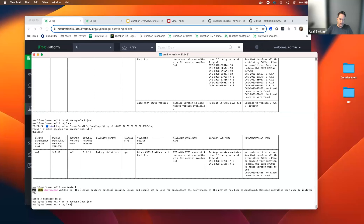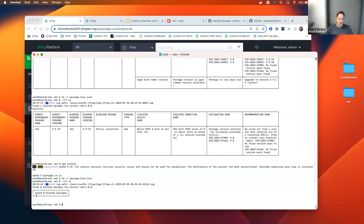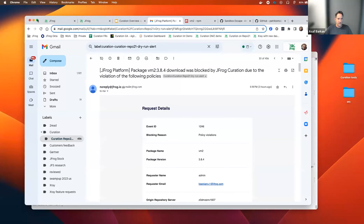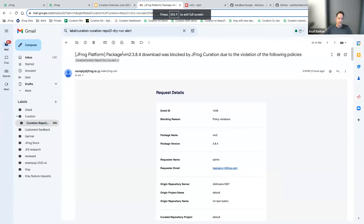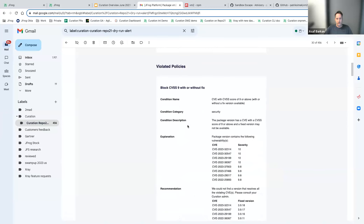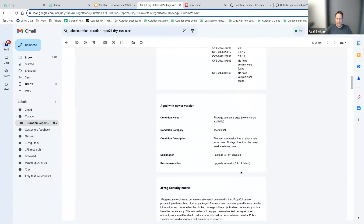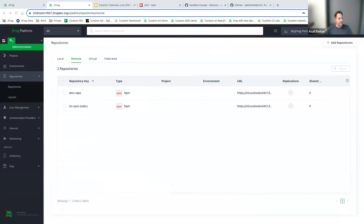One additional thing to make the developer experience complete: we can notify the developer via email about what had been blocked. The system sends an email with the version that was tried to download, all the CVEs, and the recommendation of all the fixes that should be used — everything you saw in the command line. The command line might be a bit more developer-friendly, but the email notification is also available.